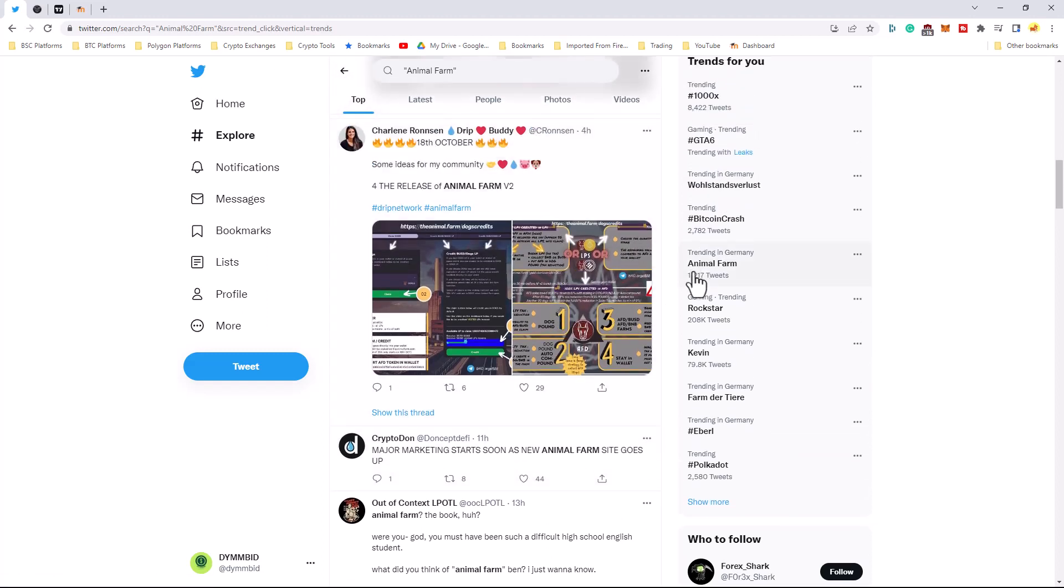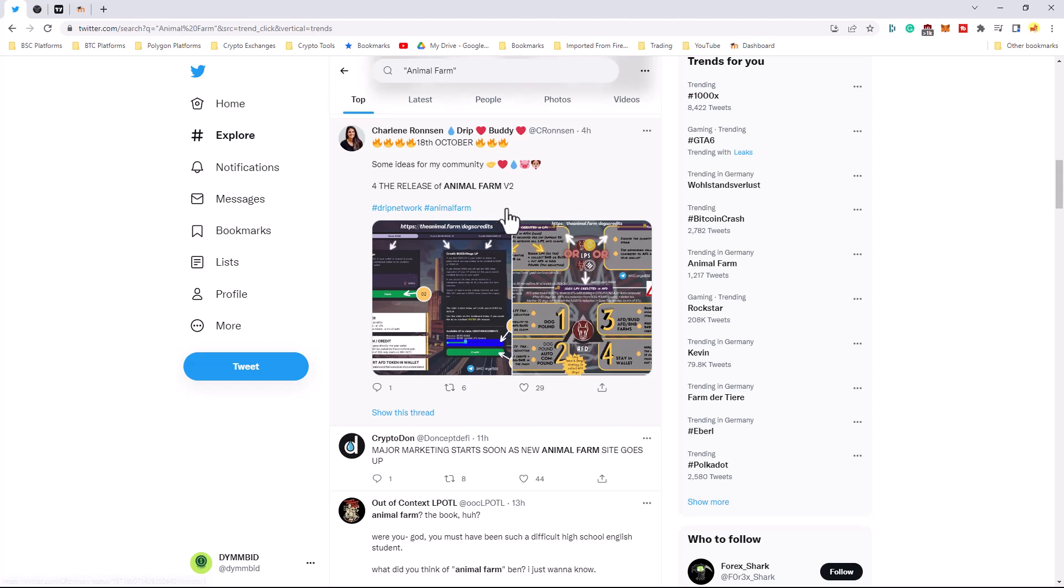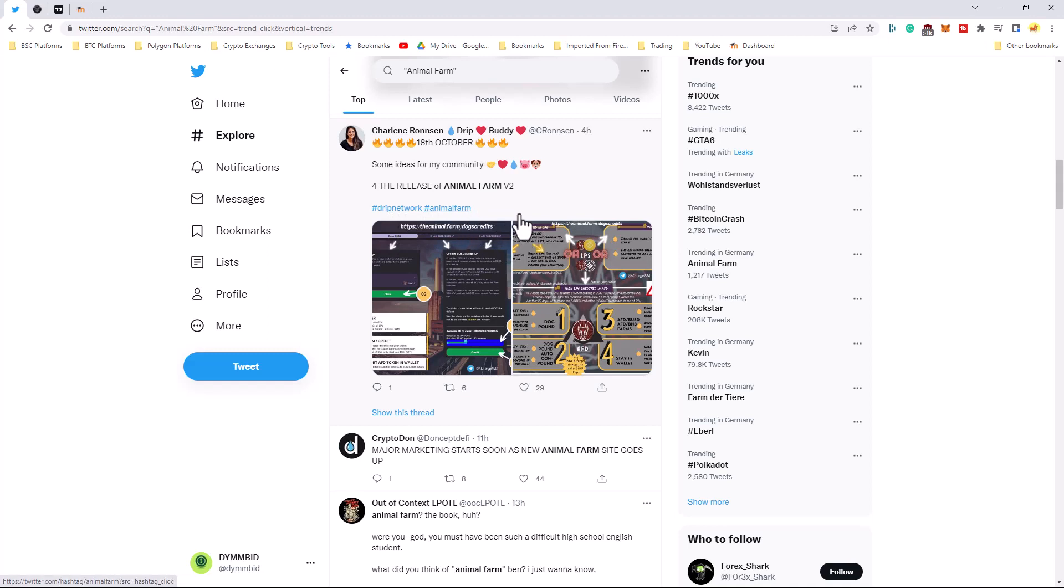So, I just wanted to put this video out because I saw Animal Farm trending. And wanted to see maybe if the community could capitalize on this. And get Drip Network and Animal Farm trending today. If that coincides with the major marketing happening, that would be a good one-two punch to get things started.